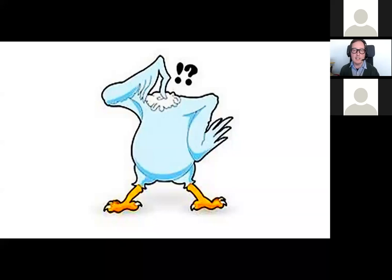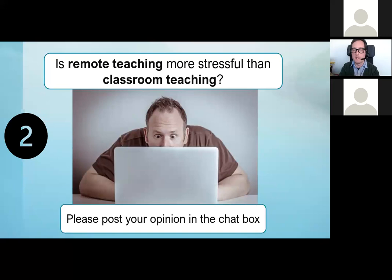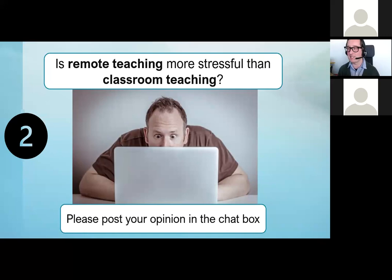I'd like to know: do you think teaching remotely is more stressful than classroom teaching? Because teaching is already quite high pressure — you're very much on the spot. And everyone is saying yes, more stressful — ten times more work. Great, thank you.